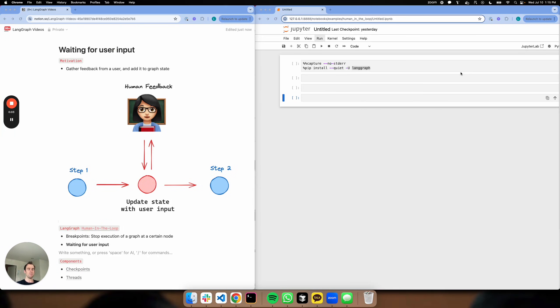Hey, this is Lance from LangChain. I want to talk about some of the more advanced LangGraph features, focusing here on waiting for user input.